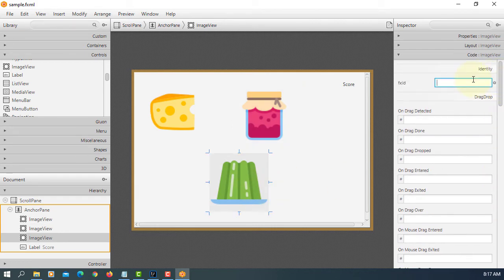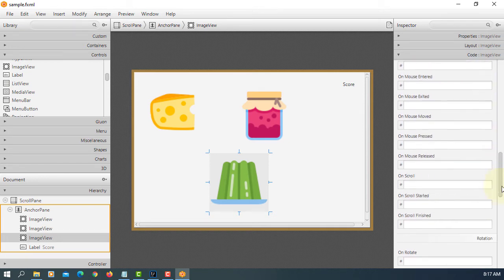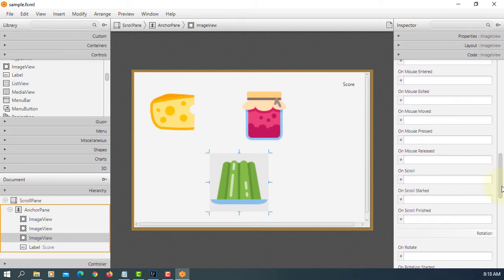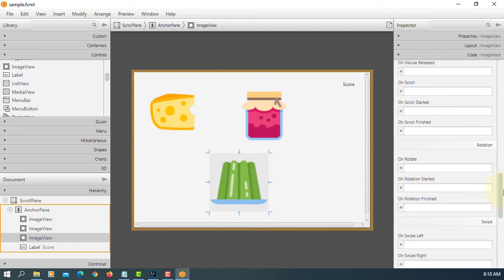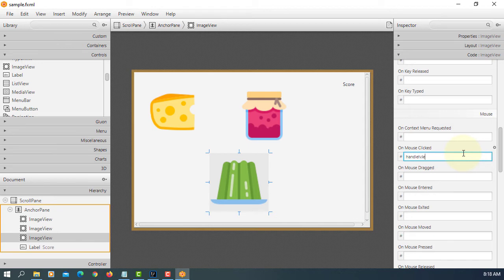Let's do one more jelly iv jelly. On mouse click handle iv jelly.